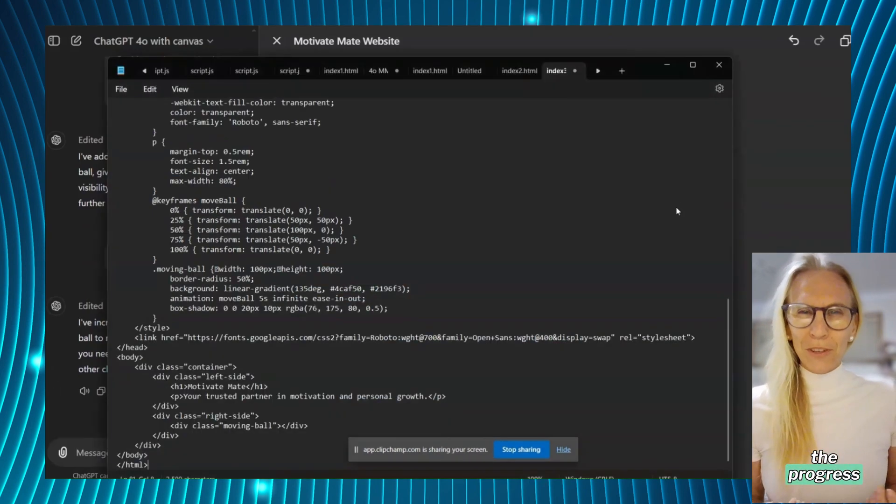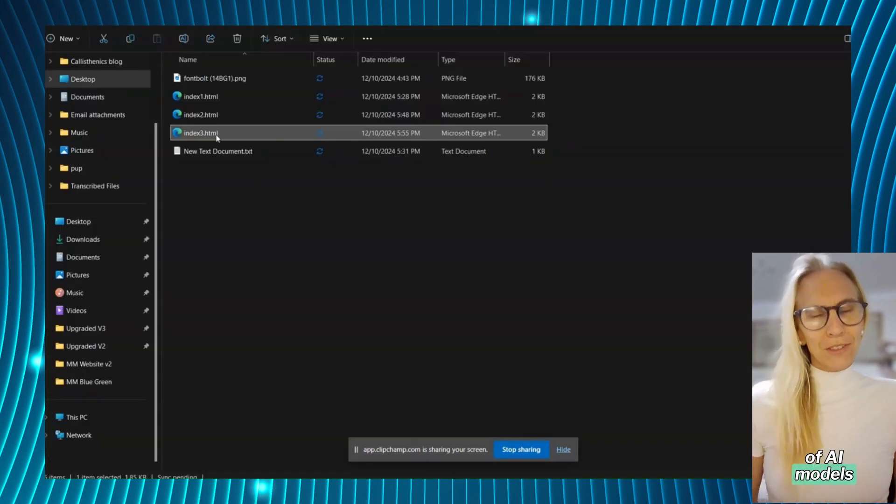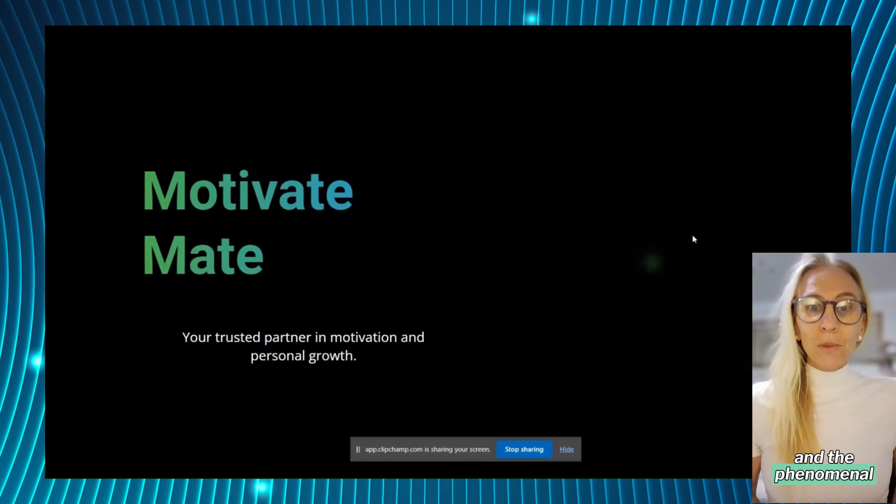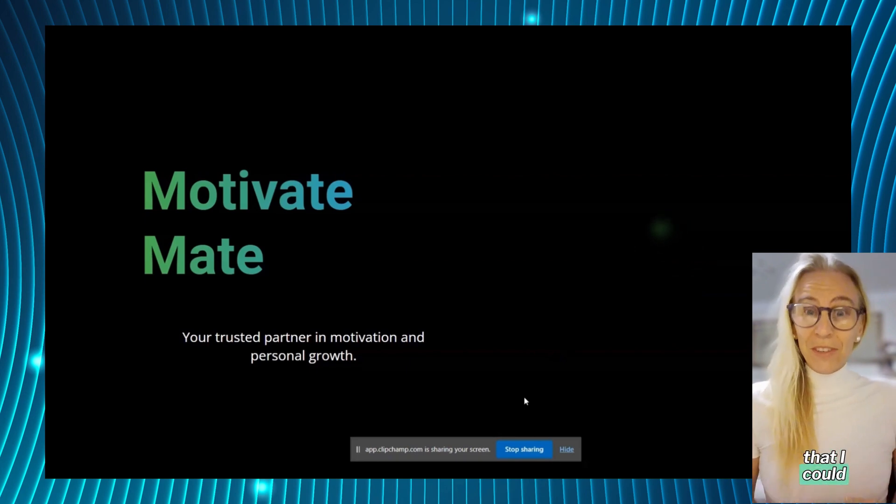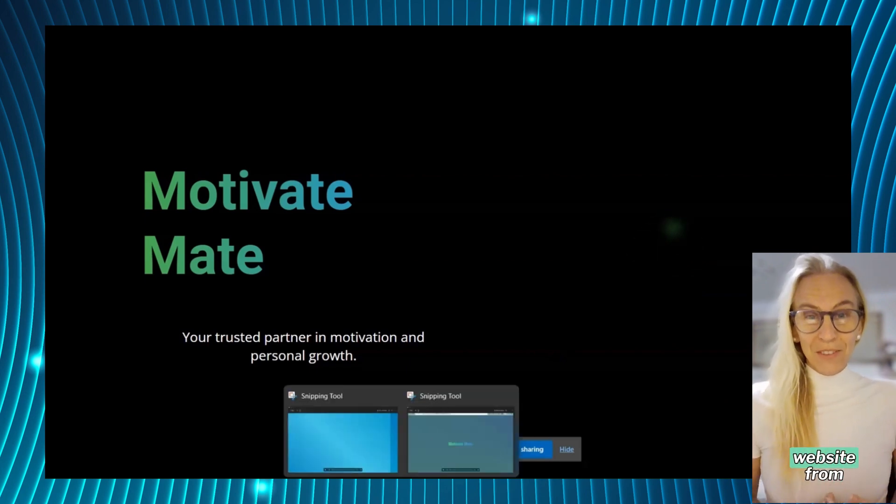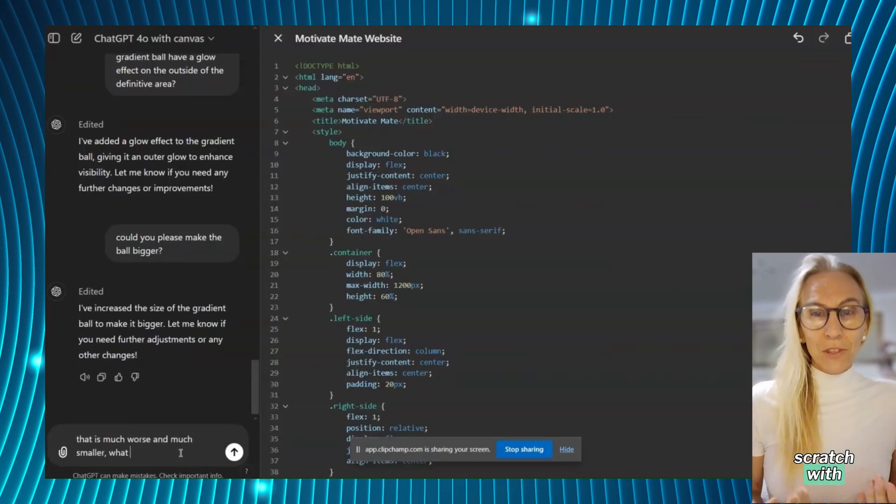After following the progress of AI models and their phenomenal improvements in writing code, I was confident that I could design a website from scratch with code.